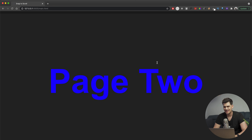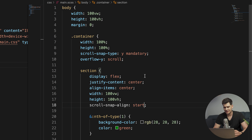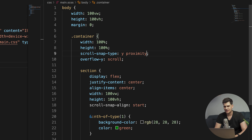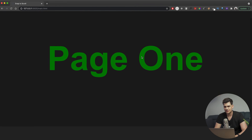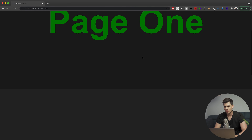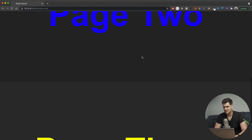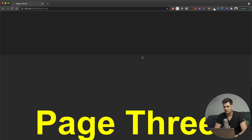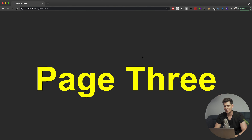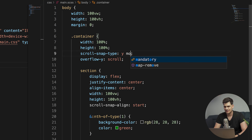Let me talk about the difference between mandatory and proximity. Instead of mandatory, we can use proximity — meaning that rather than snapping the whole page immediately, if you keep scrolling it will find the proximity point and then catch and snap into place. So if you have a bigger page and don't want it to always snap, it'll find that proximity and snap nicely. That's the difference between proximity and mandatory.